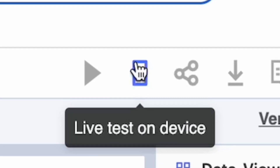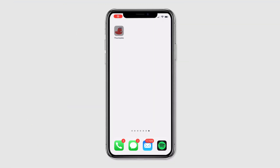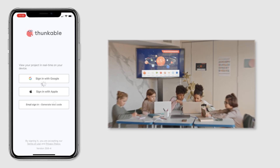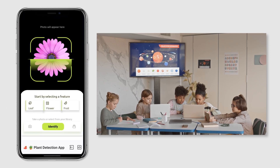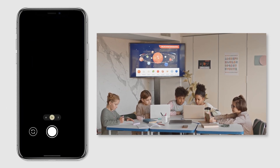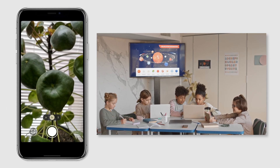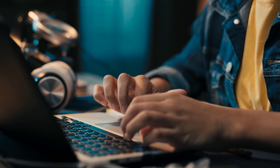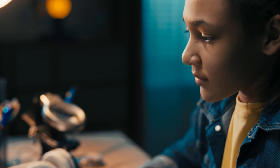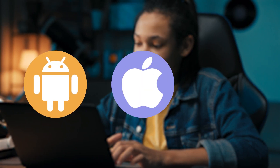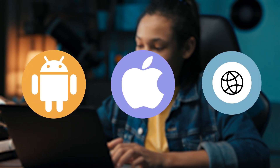Our live testing capabilities let your students see their projects come together in real time as they build. And when a student's app is complete, they'll have something of their own they can publish or download to Android, iOS, and the web.